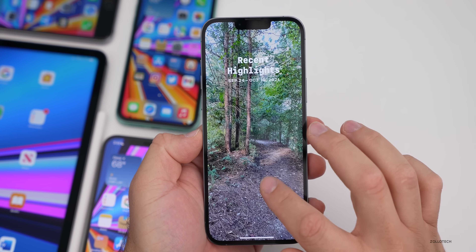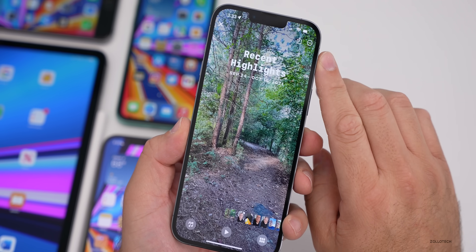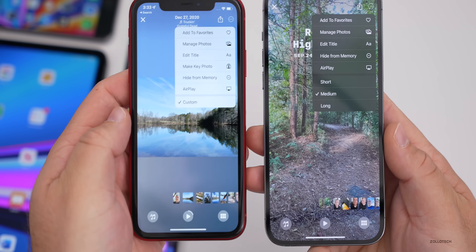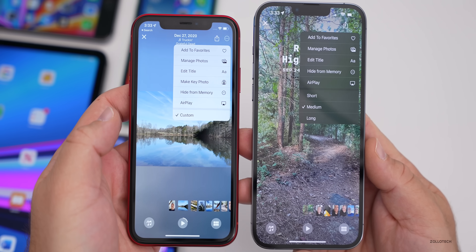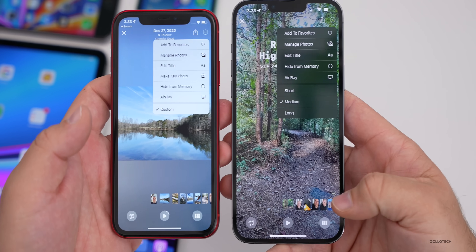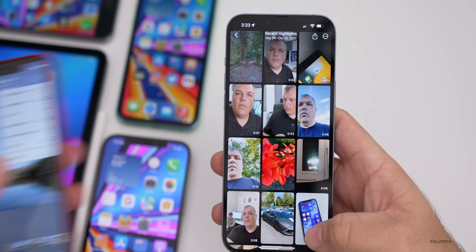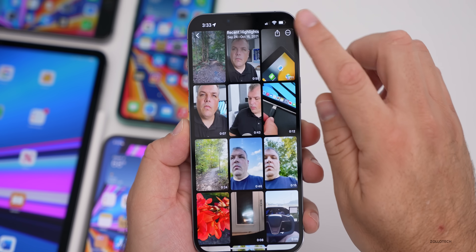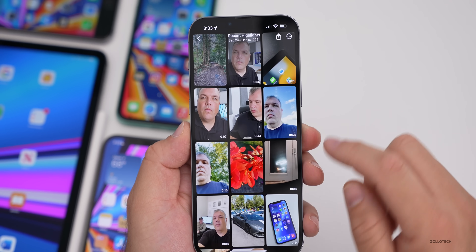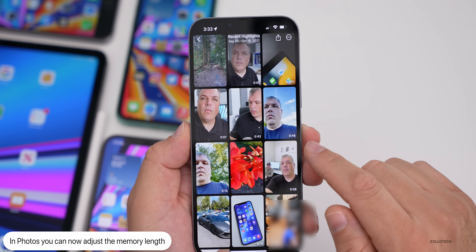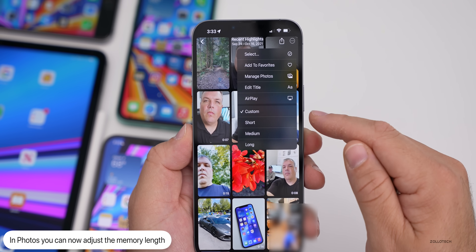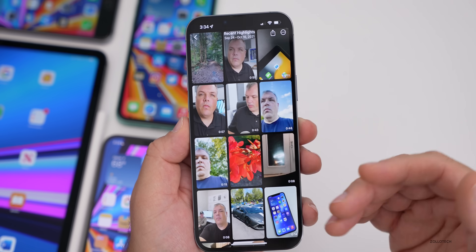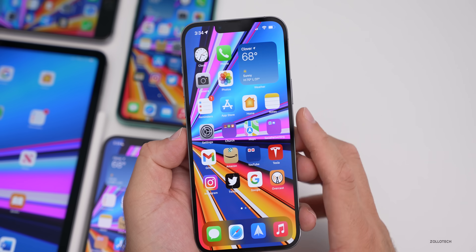Within Photos, go to a Memory and tap the three dots in the upper right. I now have an option for short, medium, or long — previously it just said 'custom,' which didn't make much sense. You can change the play length of the memory. In grid view, changing to 'long' adds more photos; 'medium' adjusts accordingly. If you remove something and it doesn't make sense, it gives you the option for custom, short, medium, or long and reverts to a suitable length.